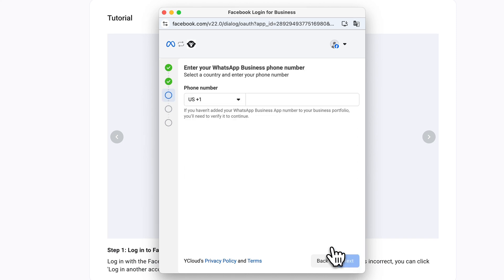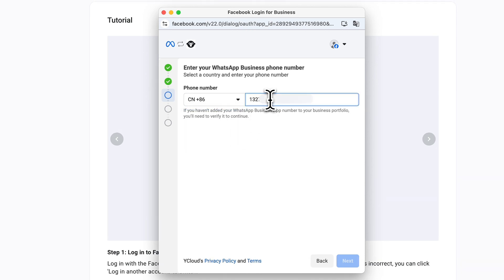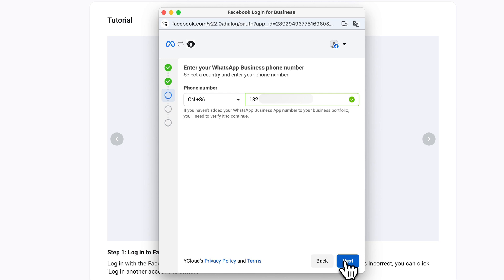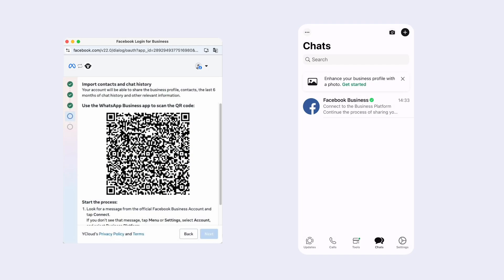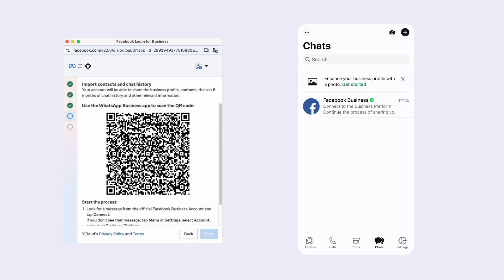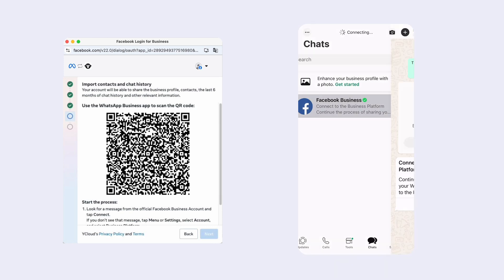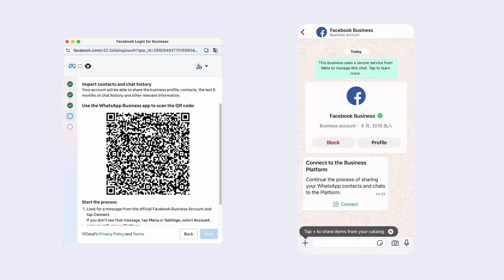Next, enter the phone number you want to connect from your WhatsApp Business App. A QR code and instructions will be shown. You'll be asked to check your WhatsApp Business App for a new message. Open WhatsApp Business App and scan the QR code as instructed to confirm the binding.